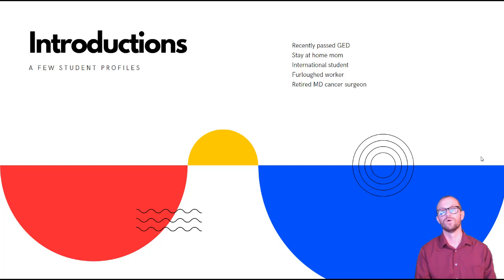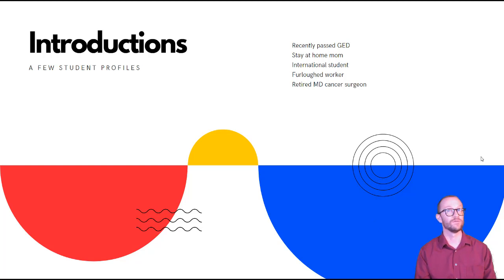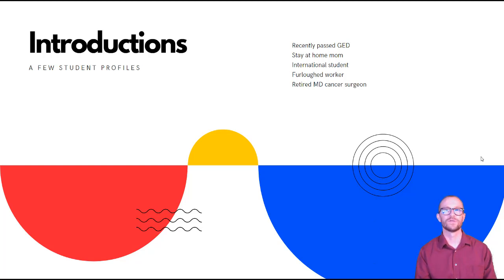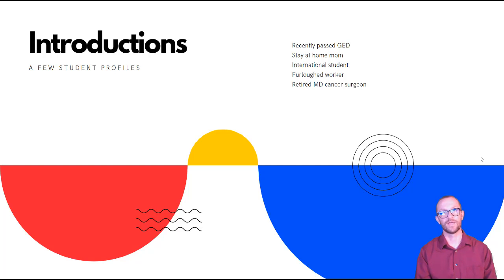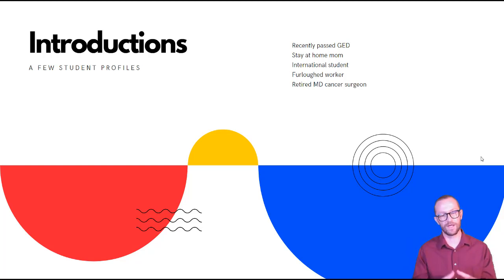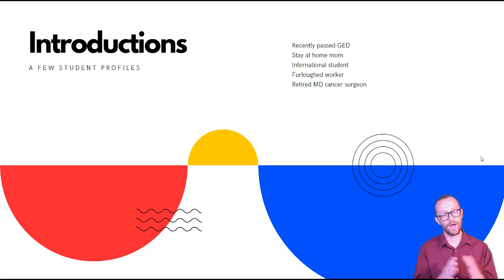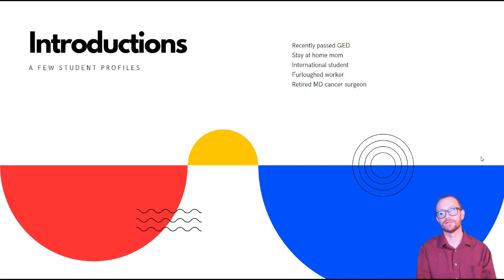I have one student who just passed her GED exam. I have another who's a stay-at-home mom. I have an international student. I have someone who's a furloughed worker. And I even have a retired medical doctor and cancer surgeon in my class. This gives you an idea just really to shed some light on how wide a range of students I have in my particular class.